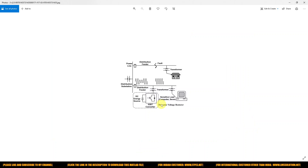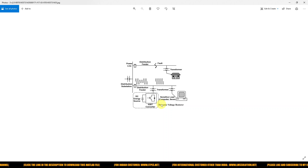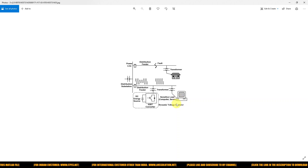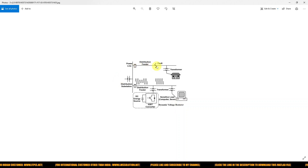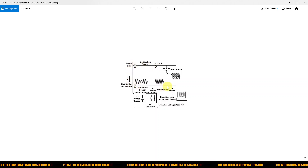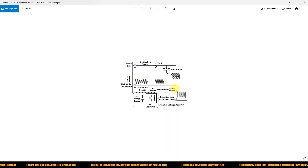First we have to discuss what a dynamic voltage restorer is. Consider a distribution feeder having two lines — one line connected with a domestic load and another line connected with a sensitive load like computers and servers. If a fault occurs in the distribution feeder, a voltage sag will occur, which will affect the sensitive loads.